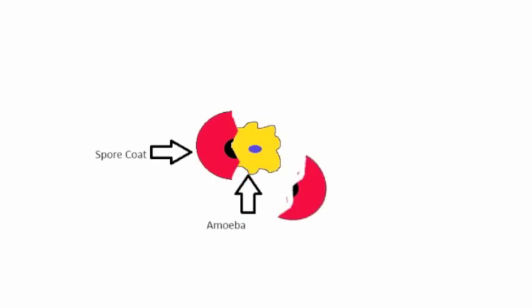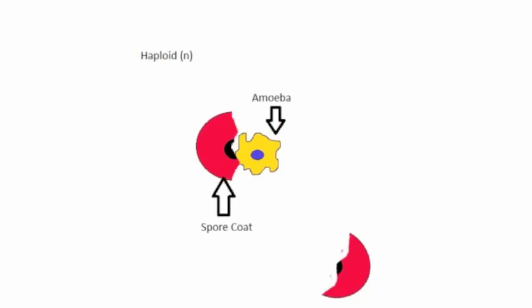Amoebas emerge from spore coats and feed, and from this point, the feeding stage restarts.